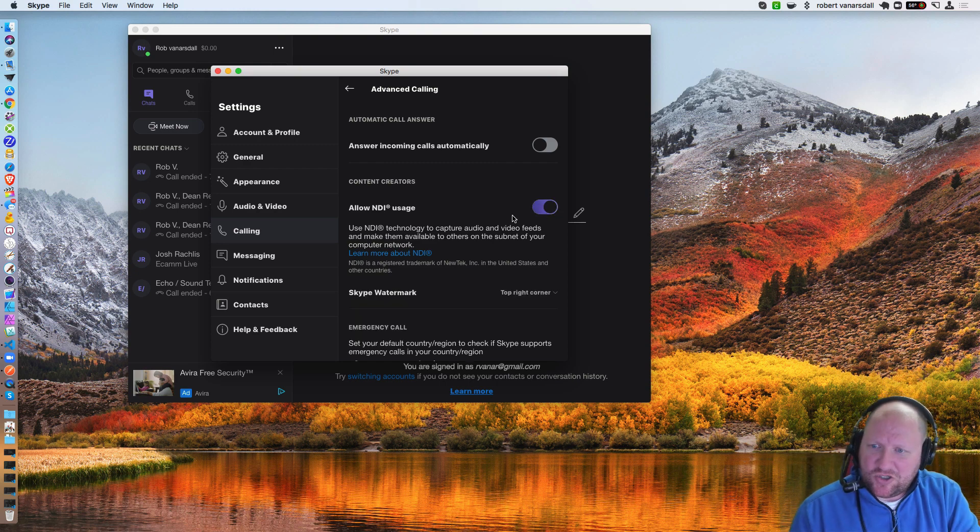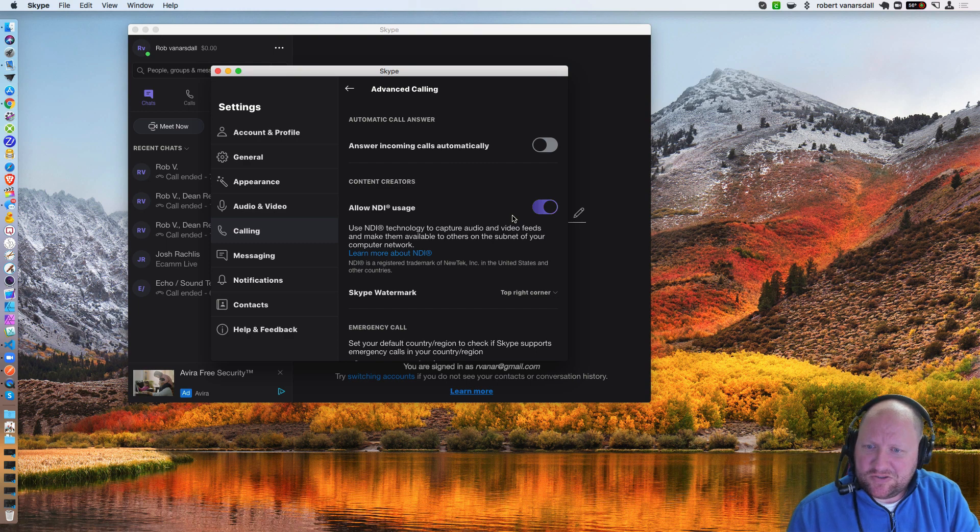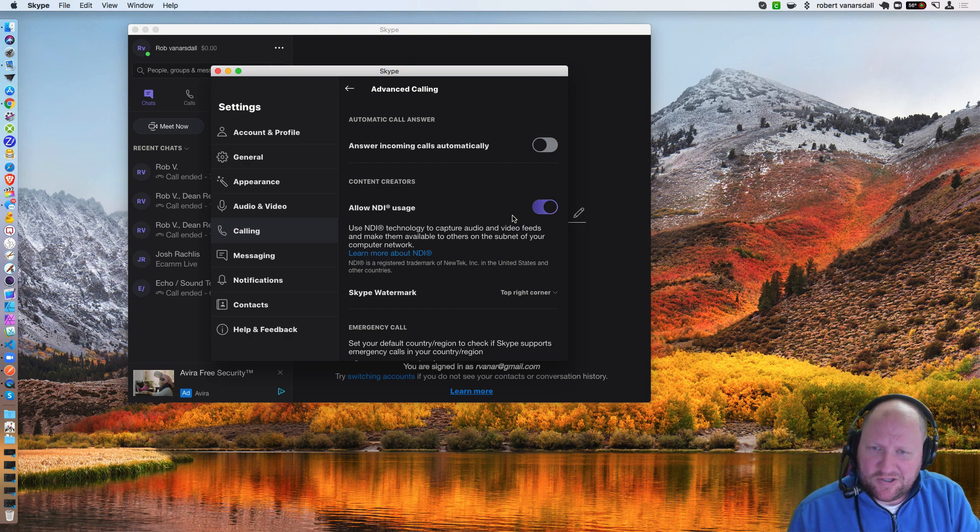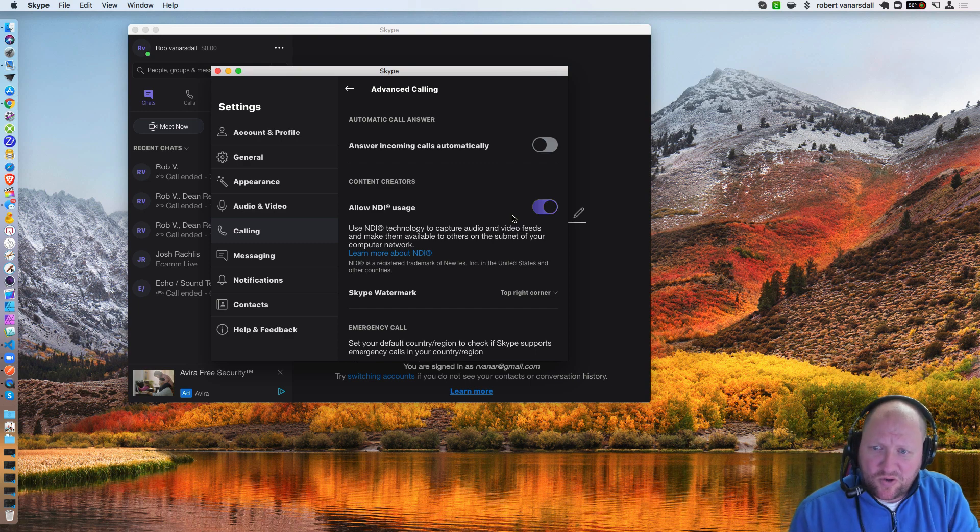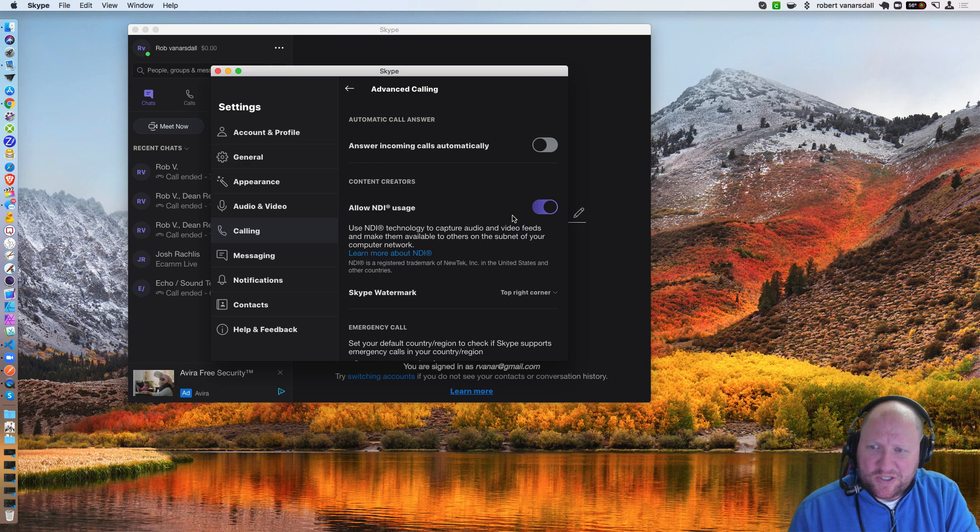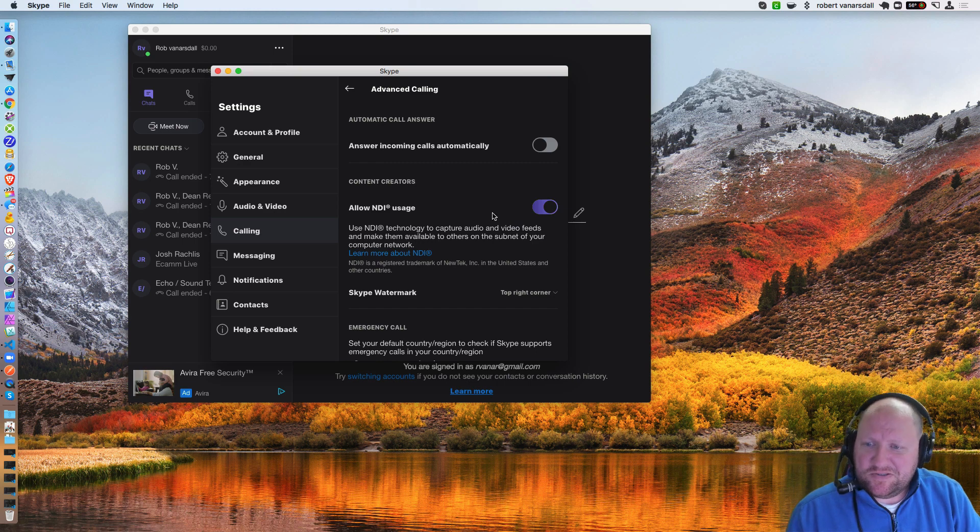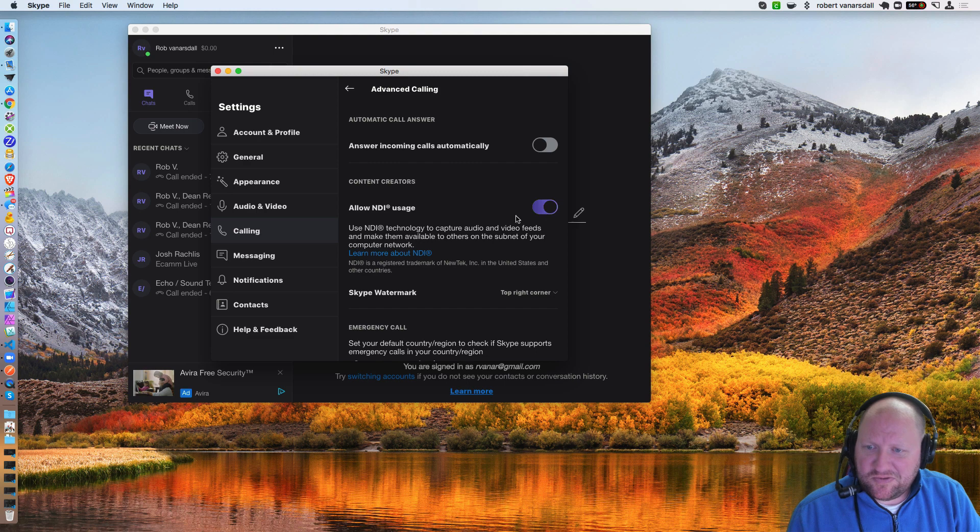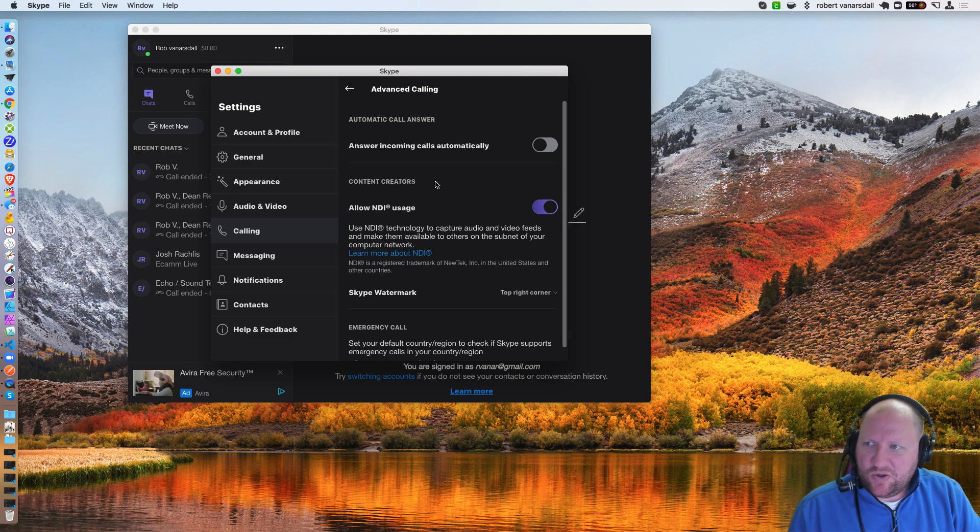Ecamm Docs say make sure that you do this before you initiate any calls with your interviewee because you're not going to be able to toggle this on and off while you have an active call. So you're going to go ahead and do that.